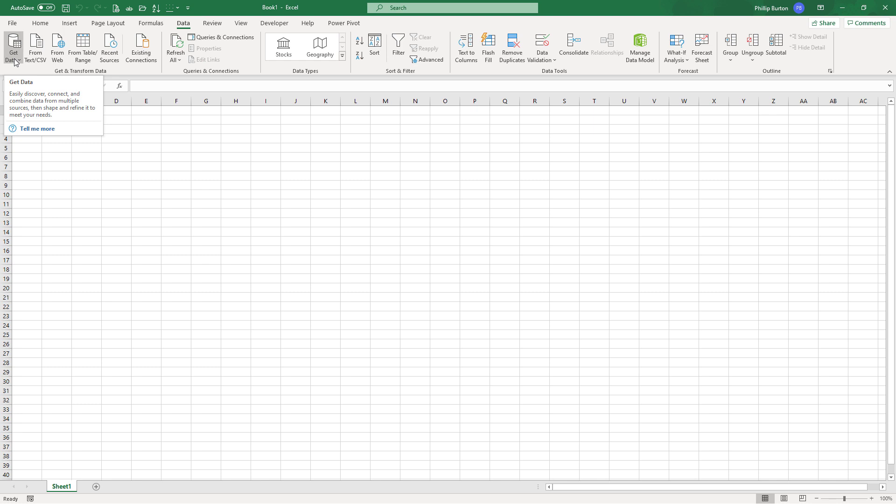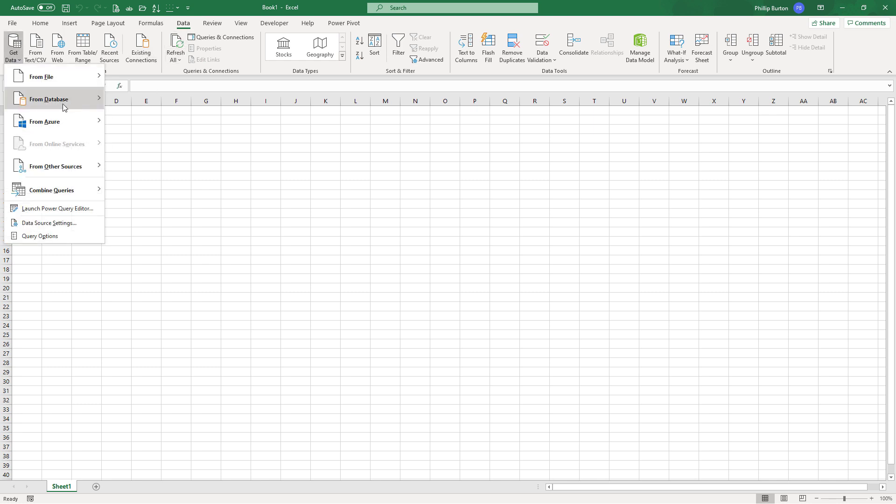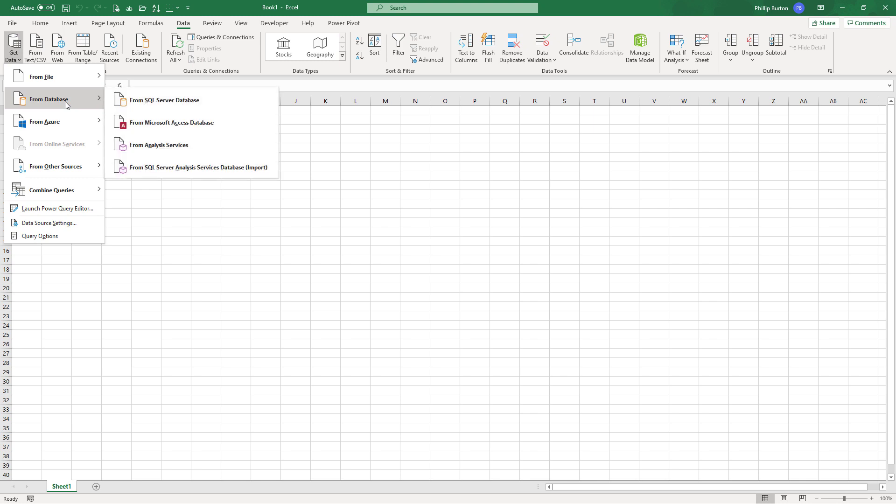Now, if you've got Excel 2016, you may see get data over here. From database, from SQL Server database. As I say, this has superseded previously used methods.